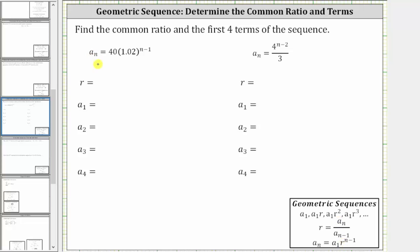The first formula is a_n = 40 × 1.02^(n−1). Because the base is 1.02, the common ratio is 1.02.